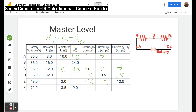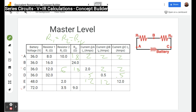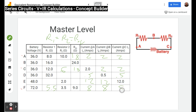Finally, row F. We have the voltage and the total resistance, so we can find the missing individual resistor first: 3.5 plus something equals 9, so 9 minus 3.5 gives 5.5. Then for current we use the overall voltage and overall resistance: I equals V divided by R, so 72 divided by 9 gives 8 amps. Remember the current is the same everywhere in a series circuit — and that's how you do the master level.